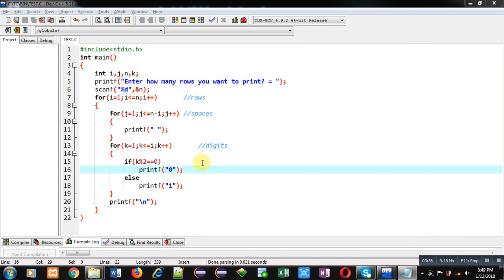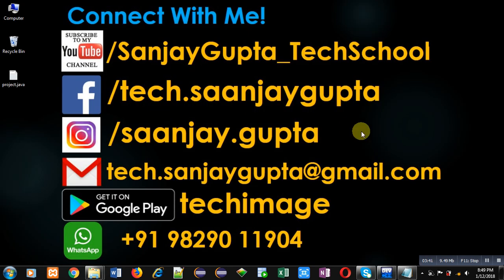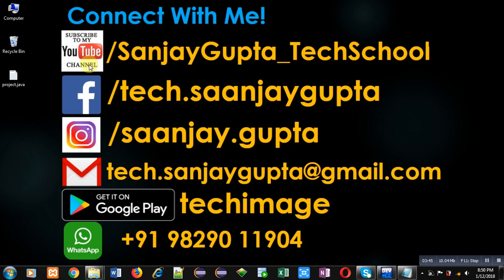If you want to watch more programming related videos, then you can follow this link: youtube.com/sanjay_gupta_tech_school. Thank you for watching this video.